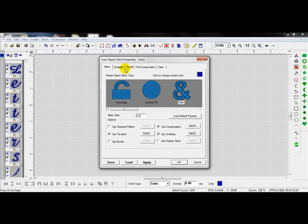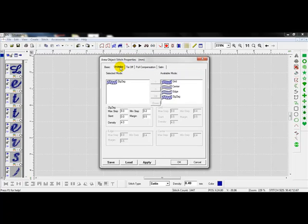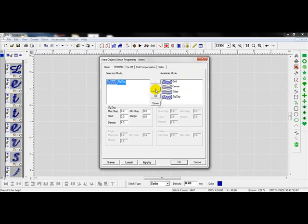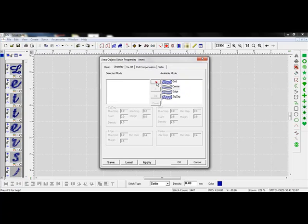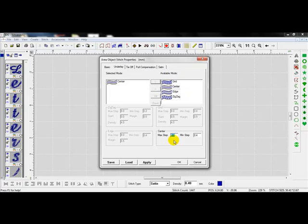The next thing I'm going to do is go to the underlay tab. With the underlay, by default, zigzag is selected. I'm going to take zigzag by left clicking on it and bringing it over to the right hand side. Take center, left click on center and bring it over to the left. Now it's going to apply a center run underlay. Along with the center run underlay, I like to take the maximum step length or the maximum stitch length and bring it down to about 3 millimeters.